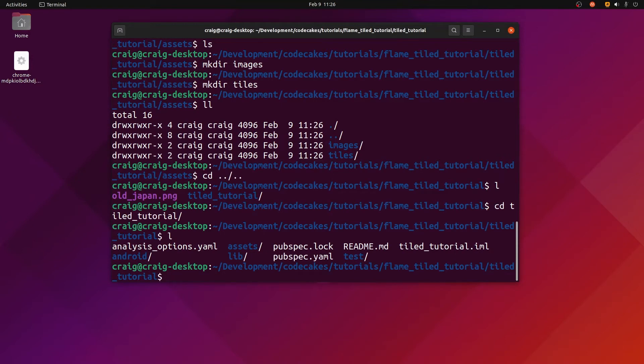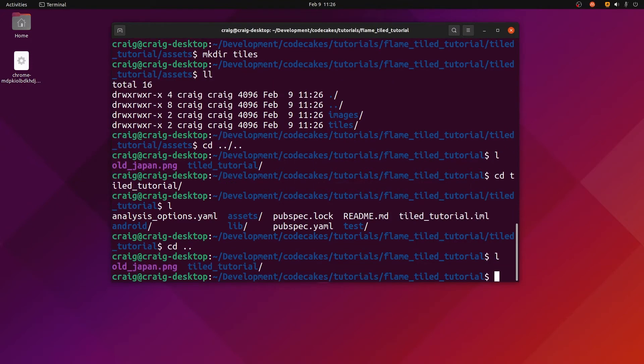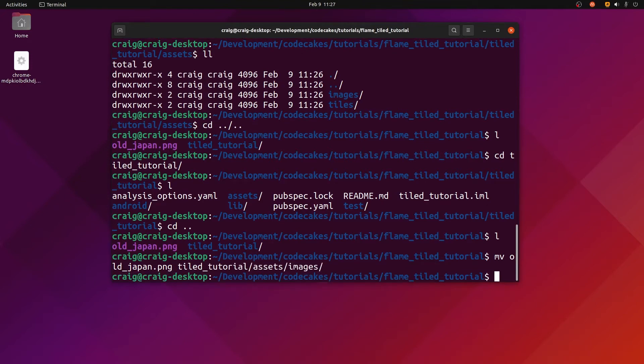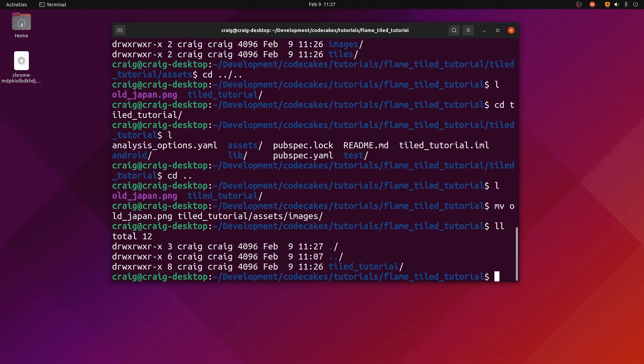I'm also going to move the tile graphic that we used in the previous video and put it into the assets folder, assets/images. So I'll have that graphics tile sheet sitting in my assets/images.